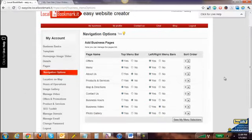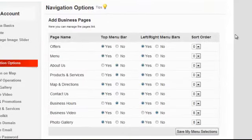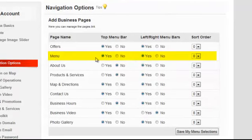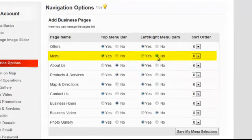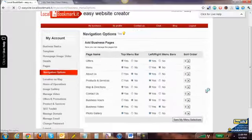You'll see that every new page you add will get added into the navigation options control panel. Going right here, you'll see where menu has been highlighted and we don't want it showing up on the side, so we hit no and click save my menu selections.